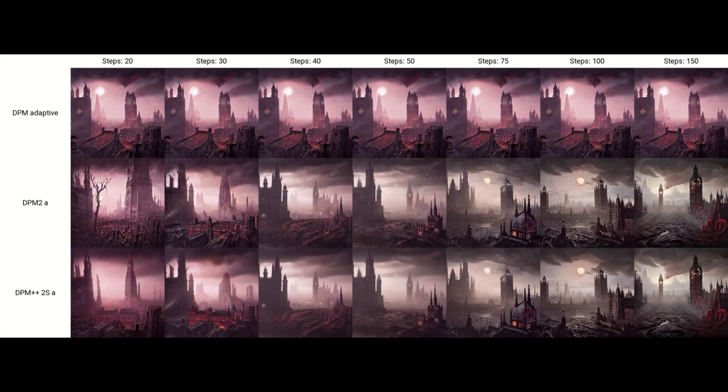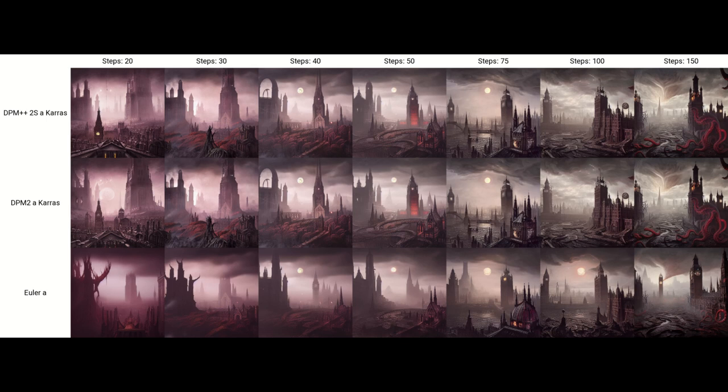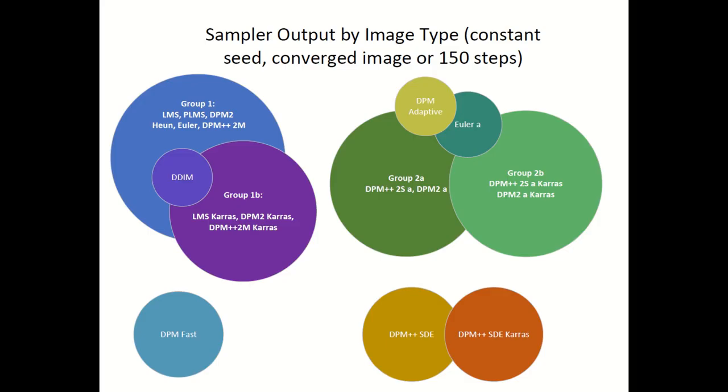After compiling data for about 10 of these, I analyzed it to see which samplers overlapped from their outputs, which samplers converged, and which samplers kept changing over the entire 150 steps.